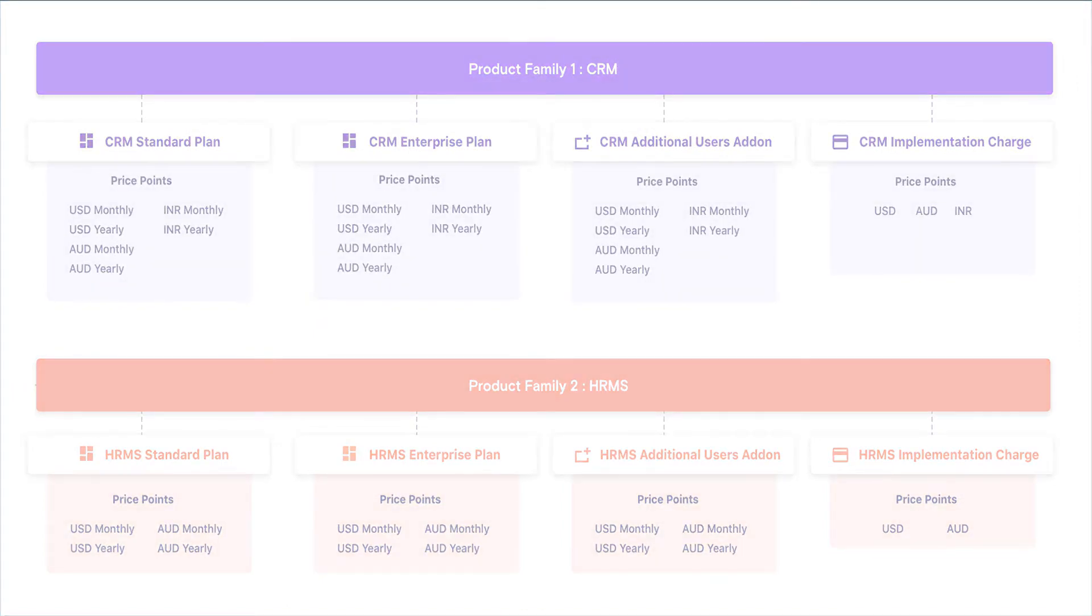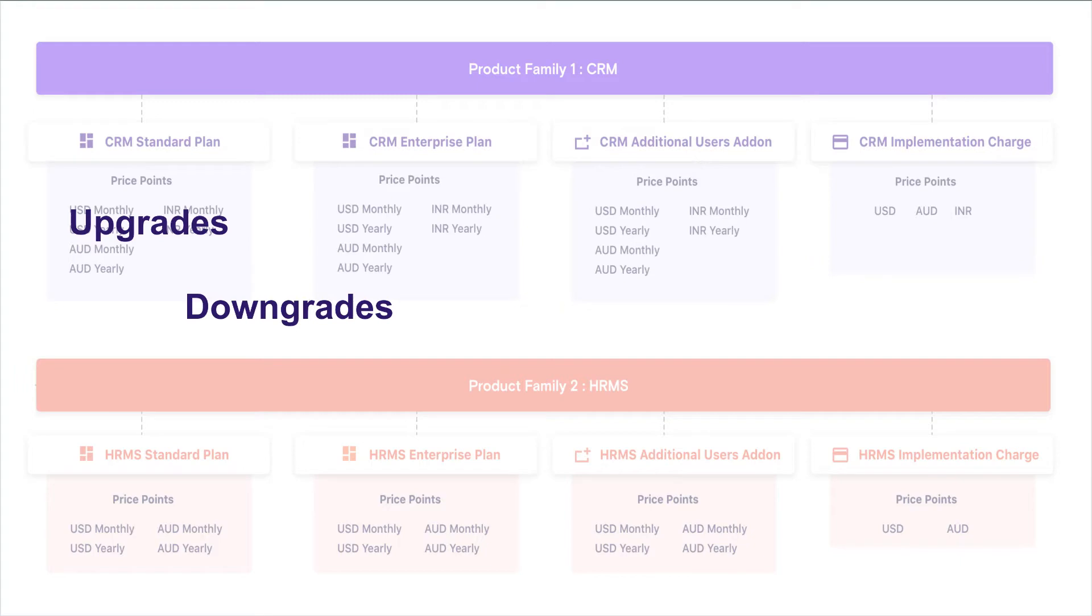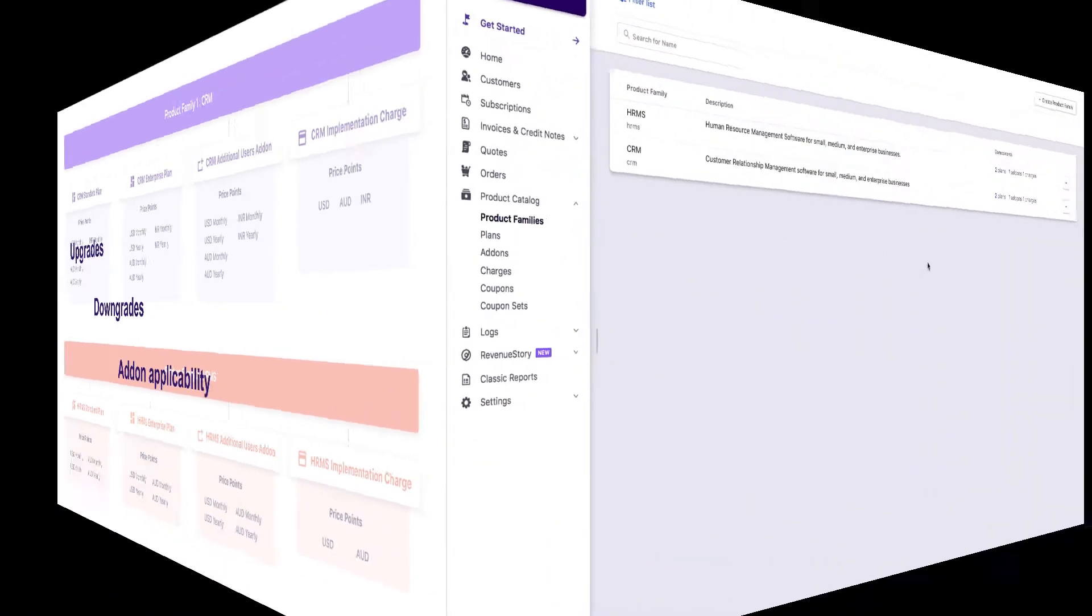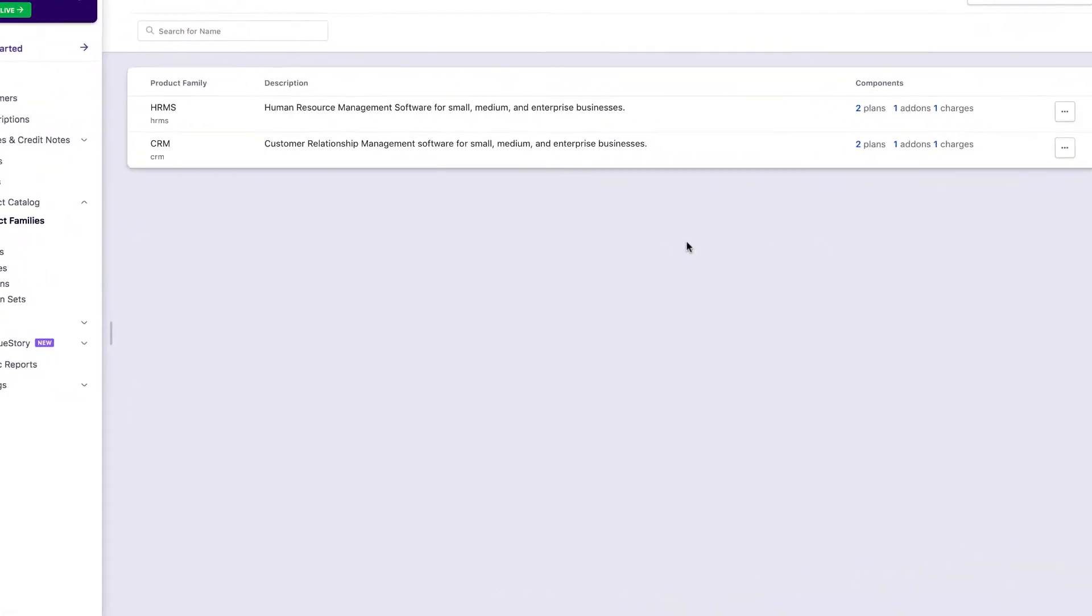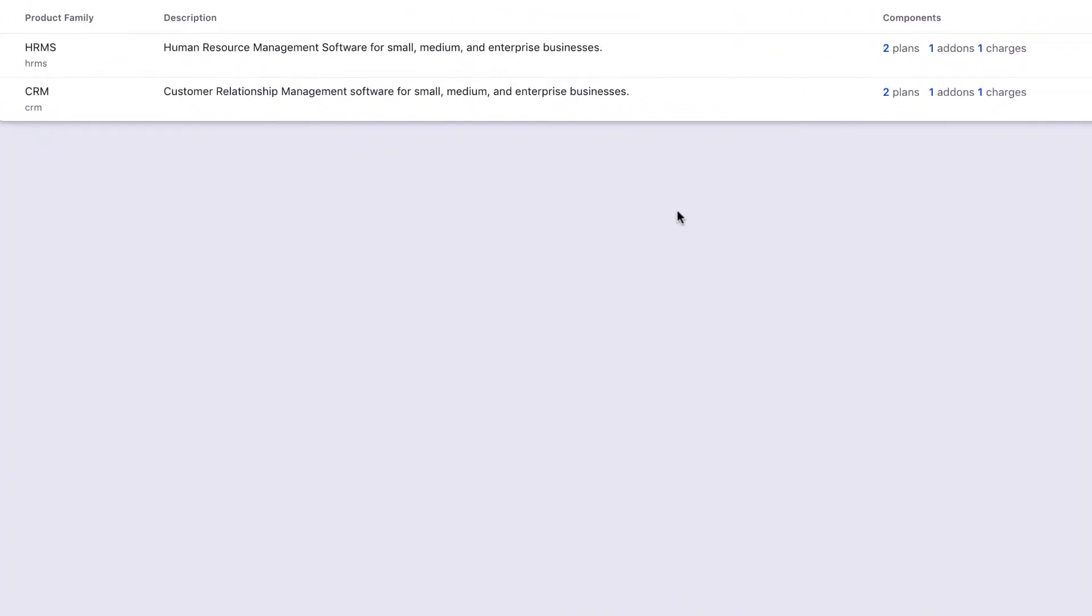Chargebee automatically manages your subscription workflows such as upgrades, downgrades, and add-on applicability within the product family that the subscription is created for. This helps maintain a streamlined product catalog and subscription management experience, with close to zero manual intervention.